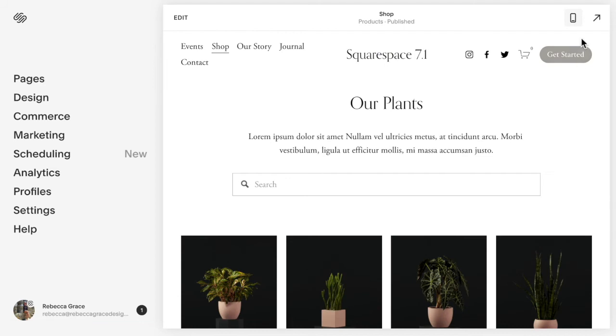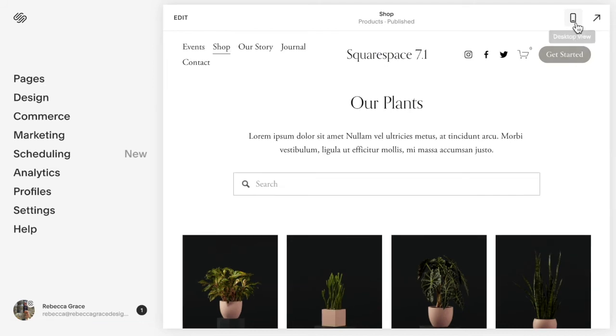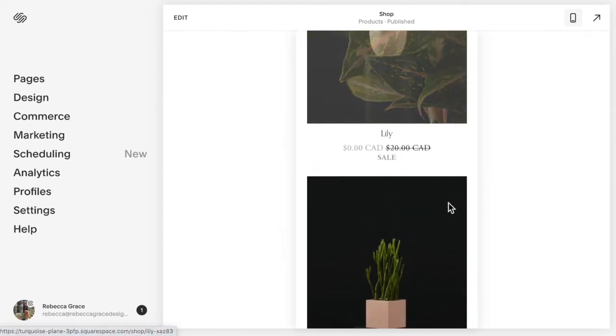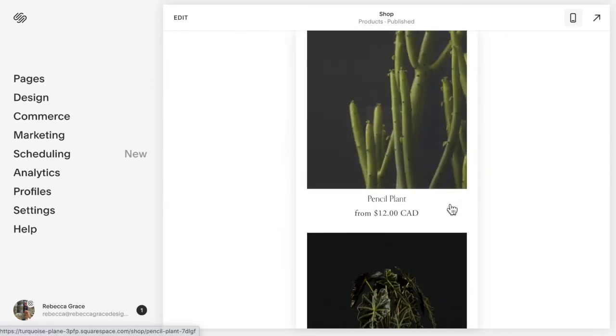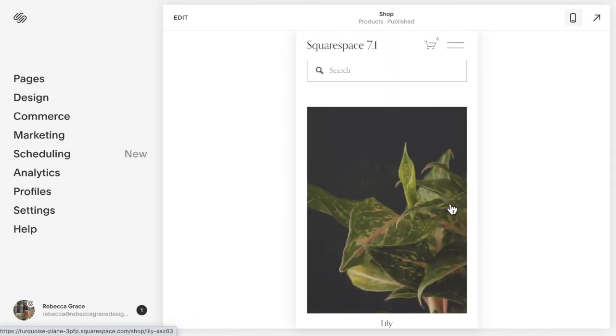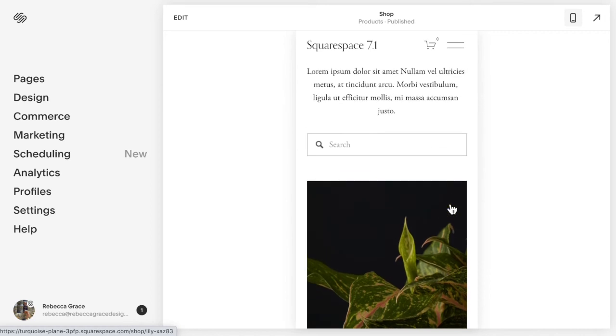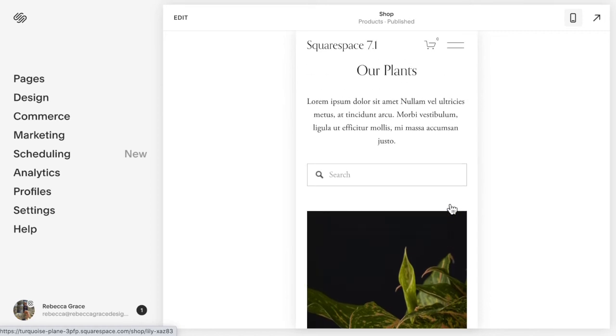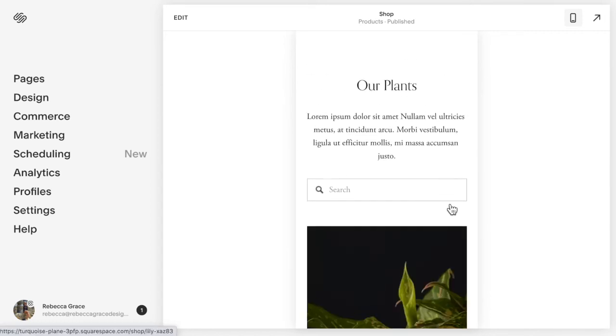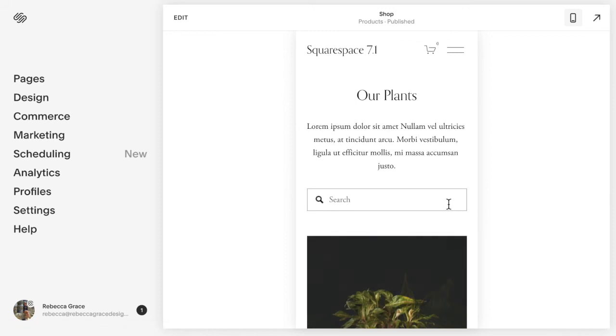But if you flip over to the mobile view, you'll see that it automatically stacks your products, which if you have a ton of products, this is a lot of scrolling and some of your products further down your page might not get seen. And so it could be helpful for you to have the products side-by-side in two columns to help make your site just that little bit more mobile friendly.